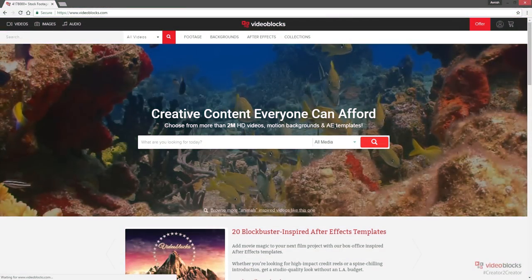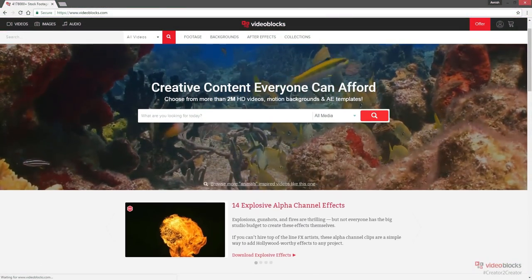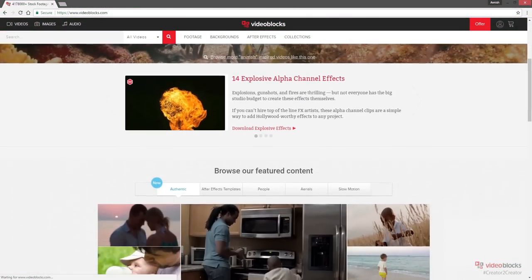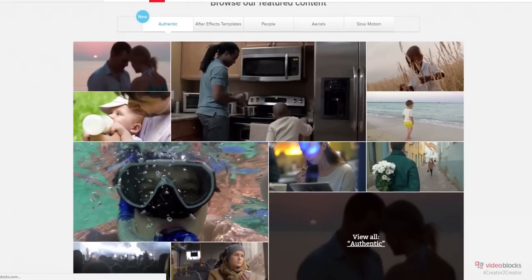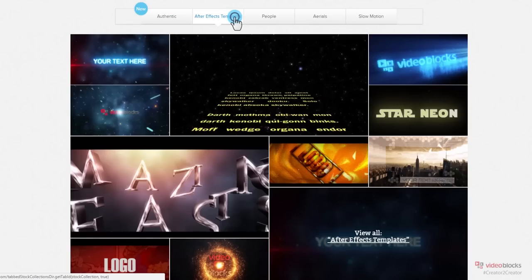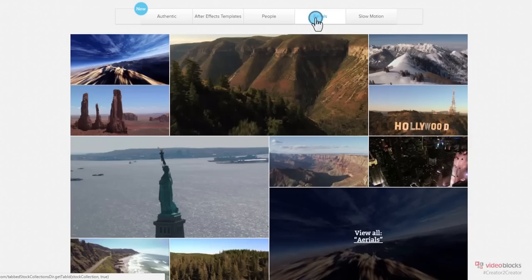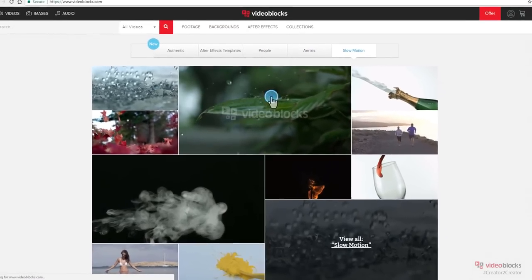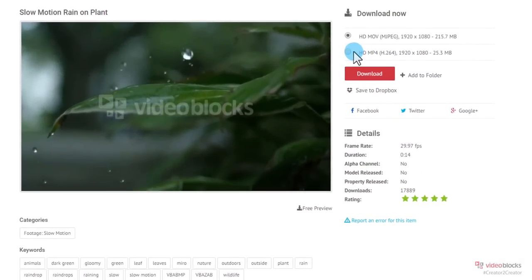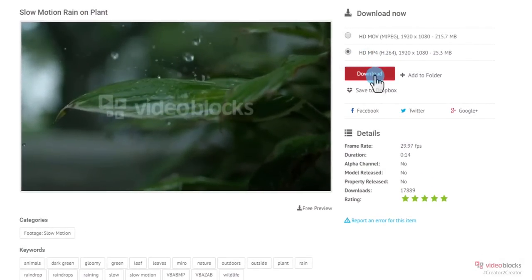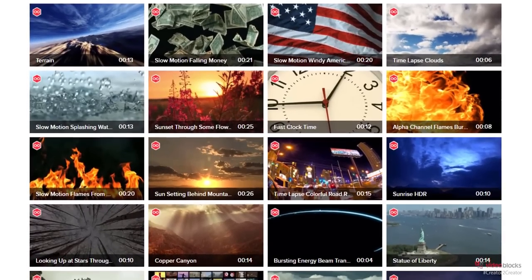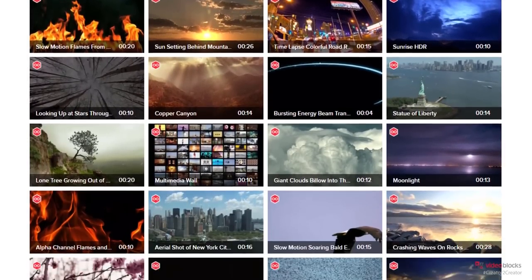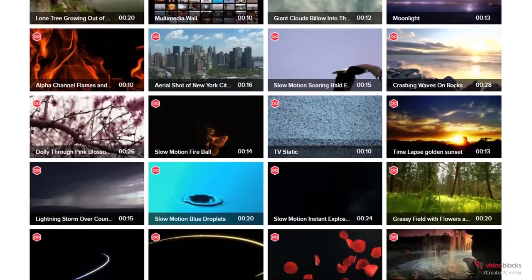This video is sponsored by Videoblocks.com. Videoblocks is a subscription-based resource providing unlimited downloads of royalty-free stock footage, motion backgrounds, after effects, and more. Click the link in the description box below to get a free 7-day trial of Videoblocks and save 40% on over 3 million video clips.